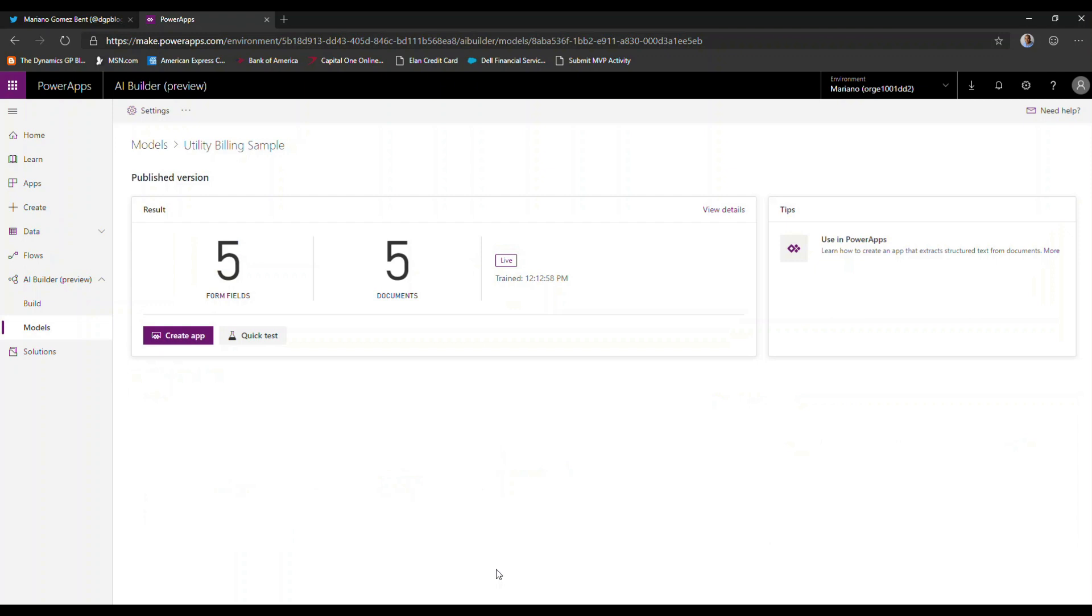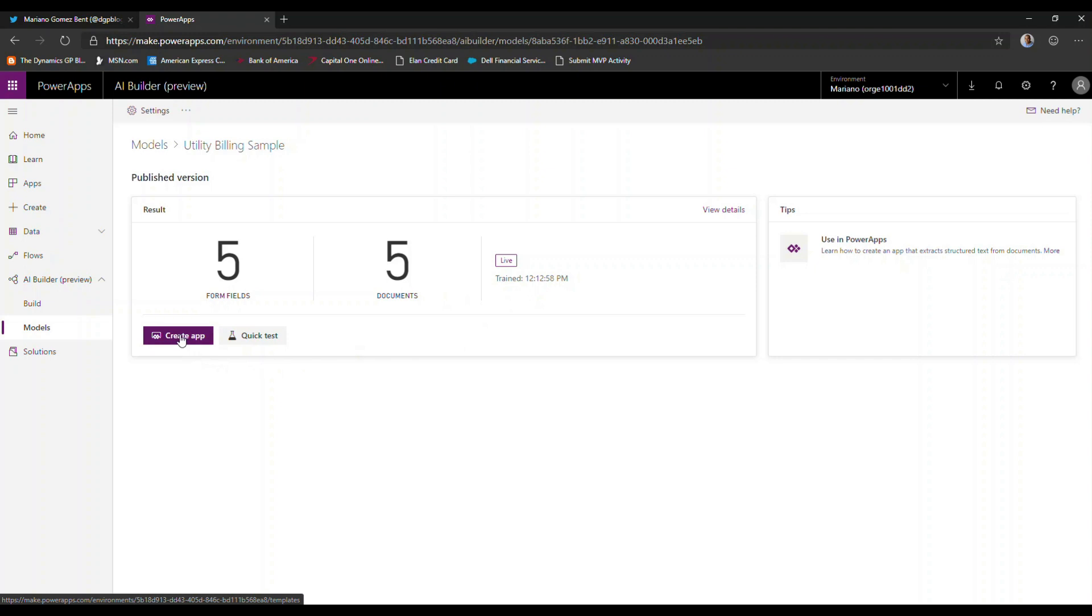Now that the model has been published, I can see now that my five form fields are available to me. The documents have been trained with five documents. And I can see that the model is now live and the time it was trained. From here, I can proceed to create a PowerApps application.